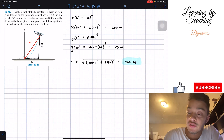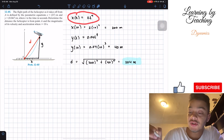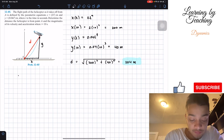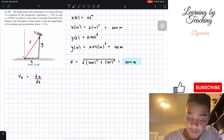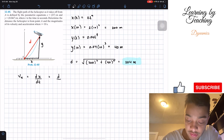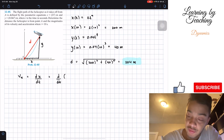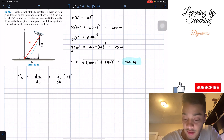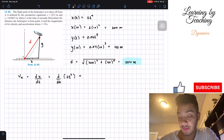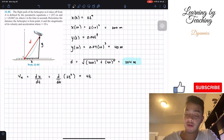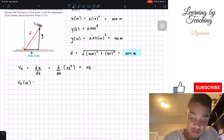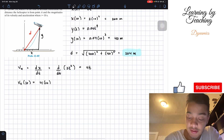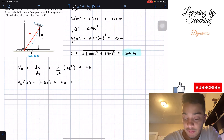Now let's find our velocities. The velocity in the x direction is the derivative of our position with respect to time. Taking the derivative of 2t squared gives us 4t. The velocity in the x direction when time equals 10 seconds is 4 multiplied by 10, which equals 40 meters per second.